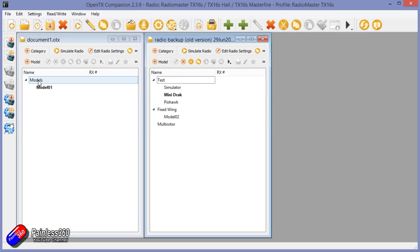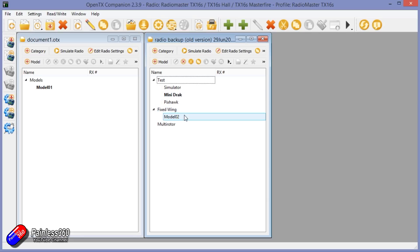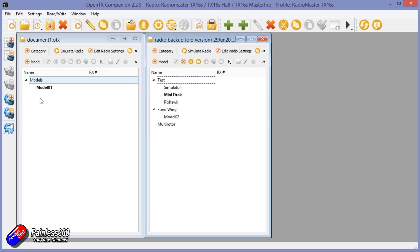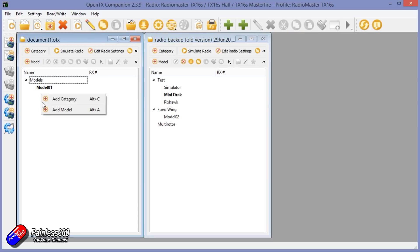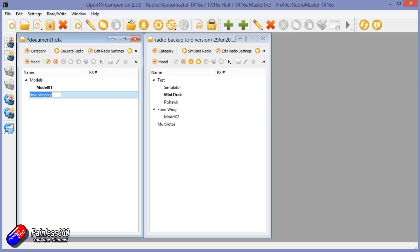One of the cool things you can do is you can actually group models. That's what I've been doing on this new radio. We've got the test stuff, and then we've got our fixed wings and others as well. We can actually right-click, say Add a Category. We'll call it Test Bench.